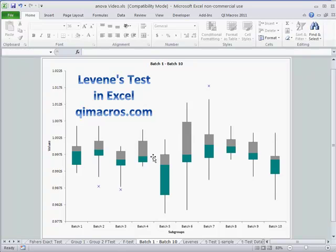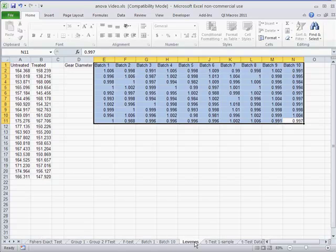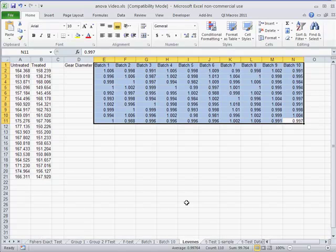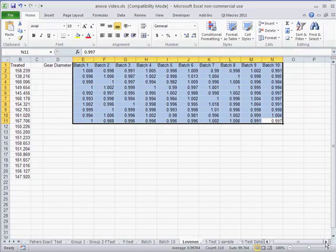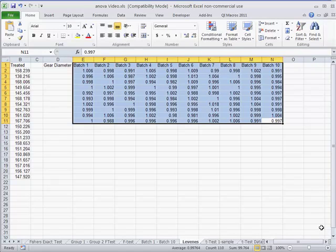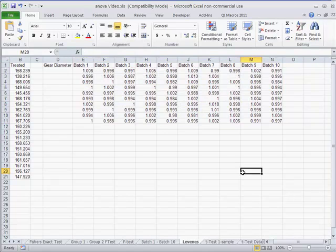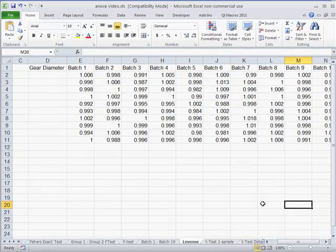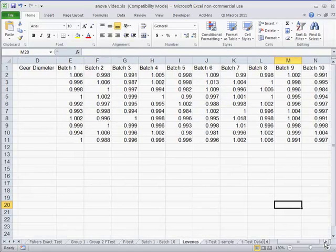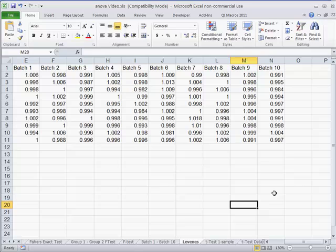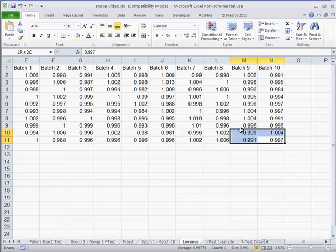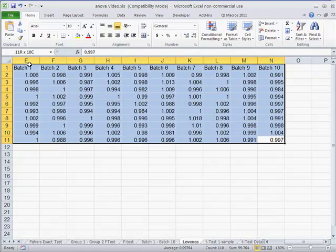Here you can see a box and whisker plot of 10 different batches, but the question is, are they really different or not? Normally you could use the F-test to handle two batches at a time, but clearly here we've got too many batches. And so here's all of our data.